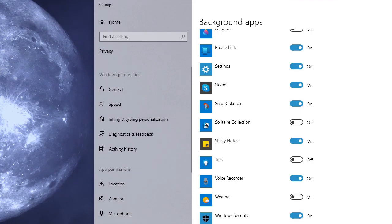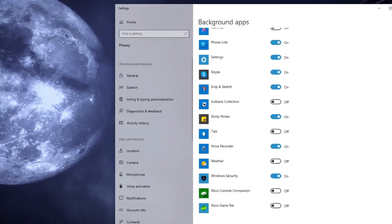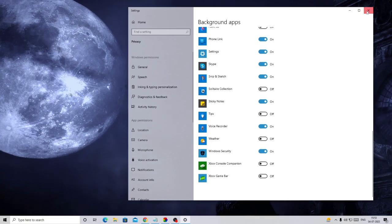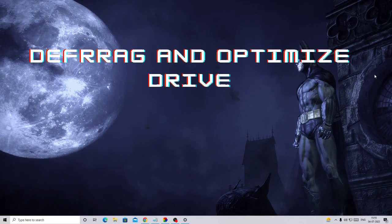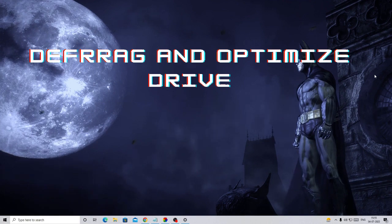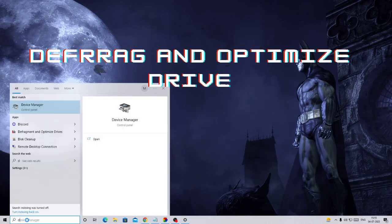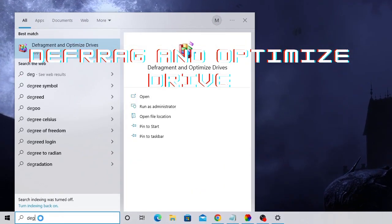Once you are done, just close it. In the next step you have to go and defrag and optimize your drive. So in the search box just type 'defrag'.